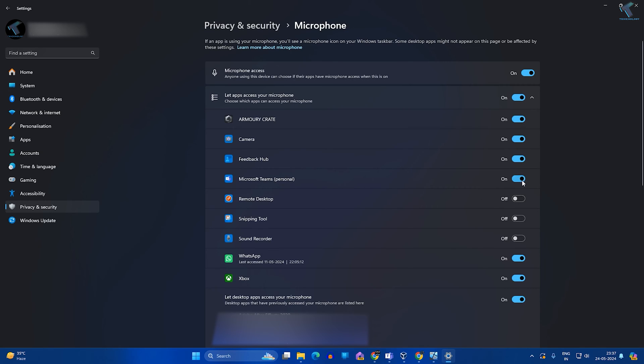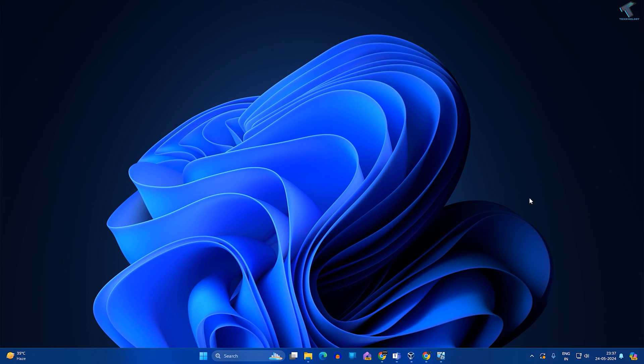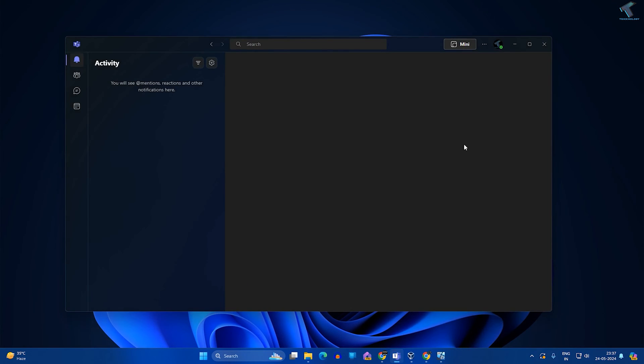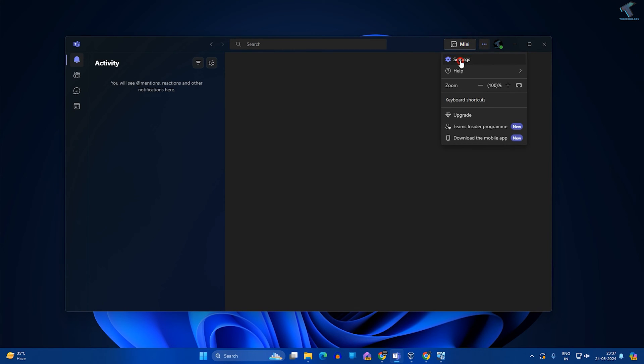After enabling, close this window. Now open your Microsoft Teams and click on the three-dot button over here and click on Settings.